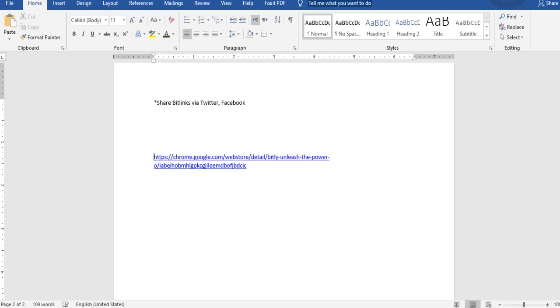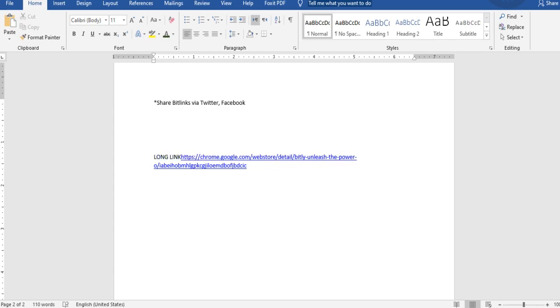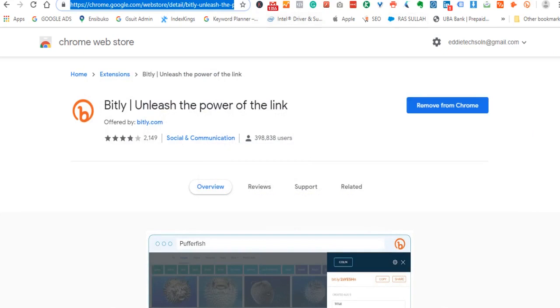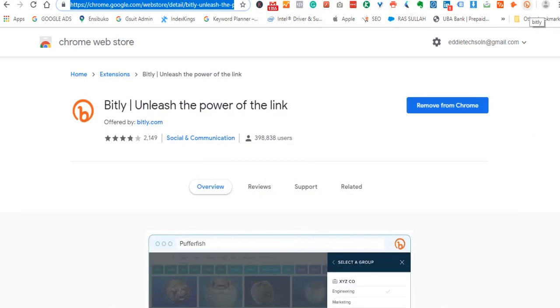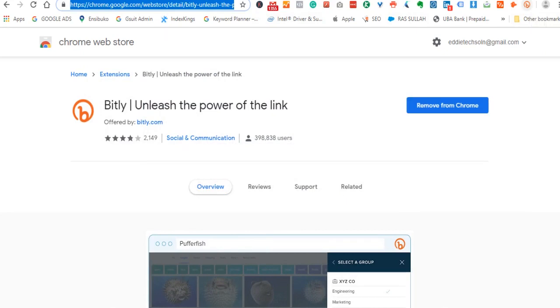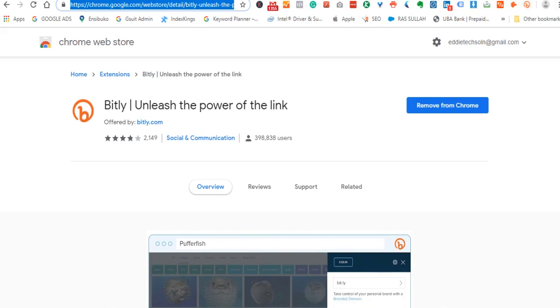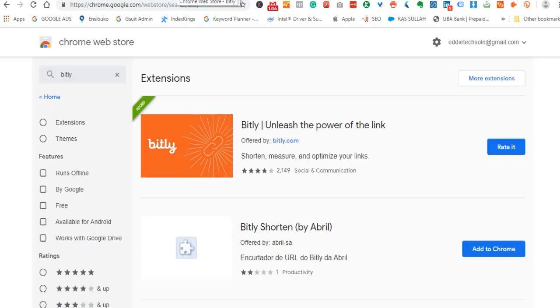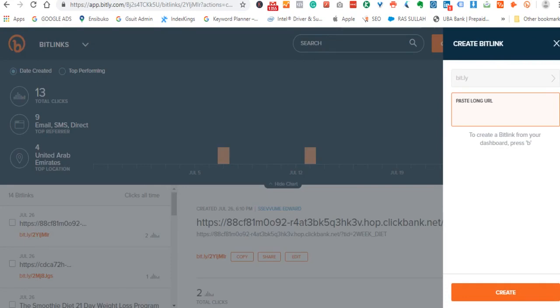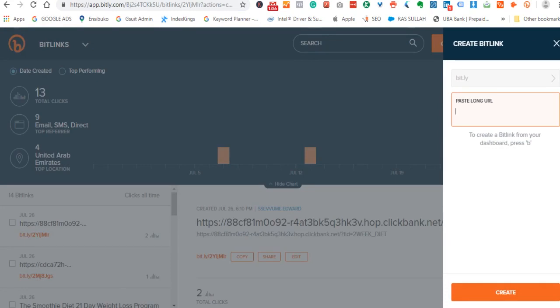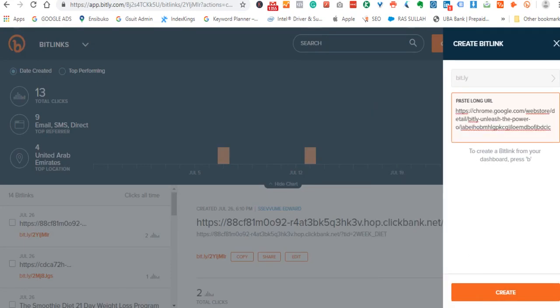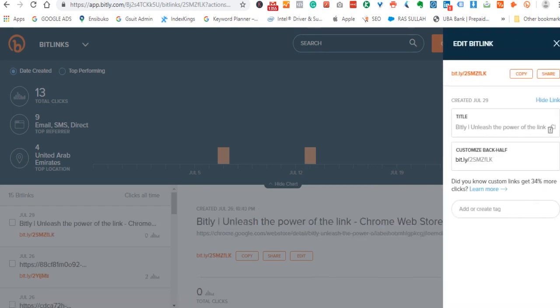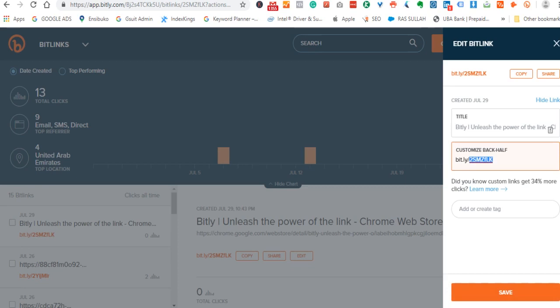I can put here something like 'long link.' Now let's go to Bitly. I have it already installed. Let me click create, and the dashboard will open. You have to paste your long link here, and it will refresh and bring a customized link which is as short as this: bit.ly/2smzflk. Copy that.